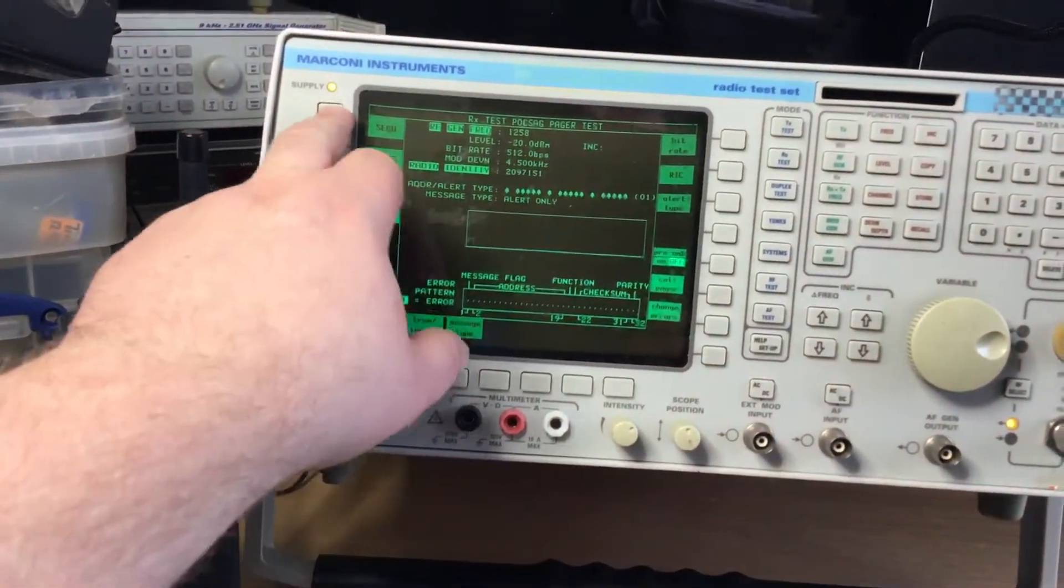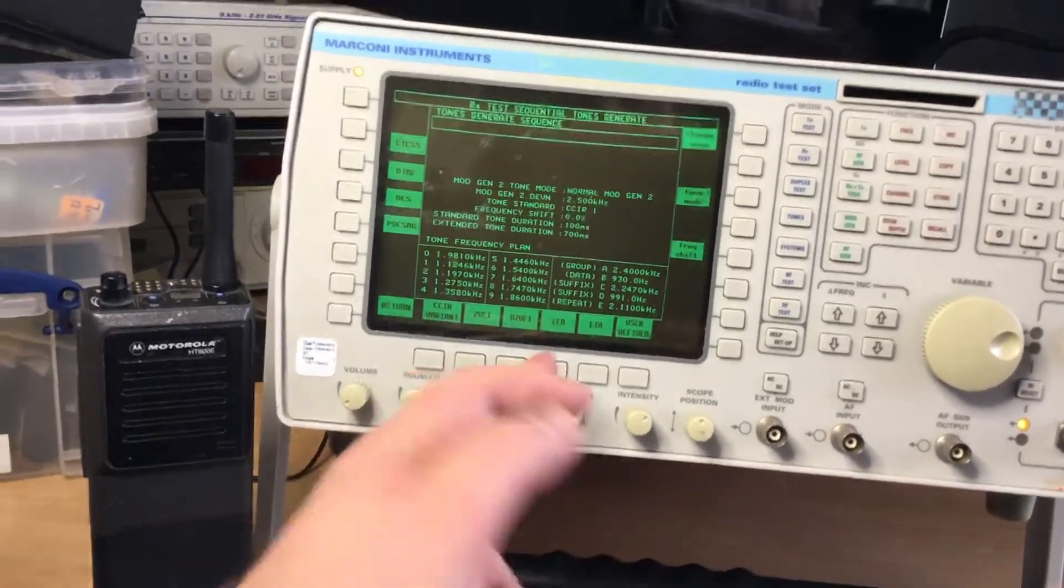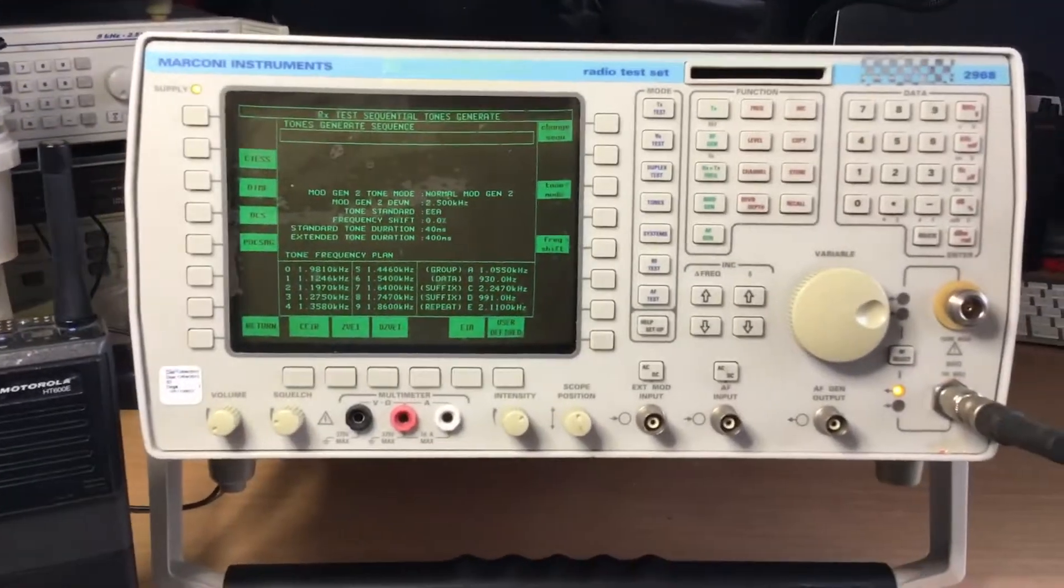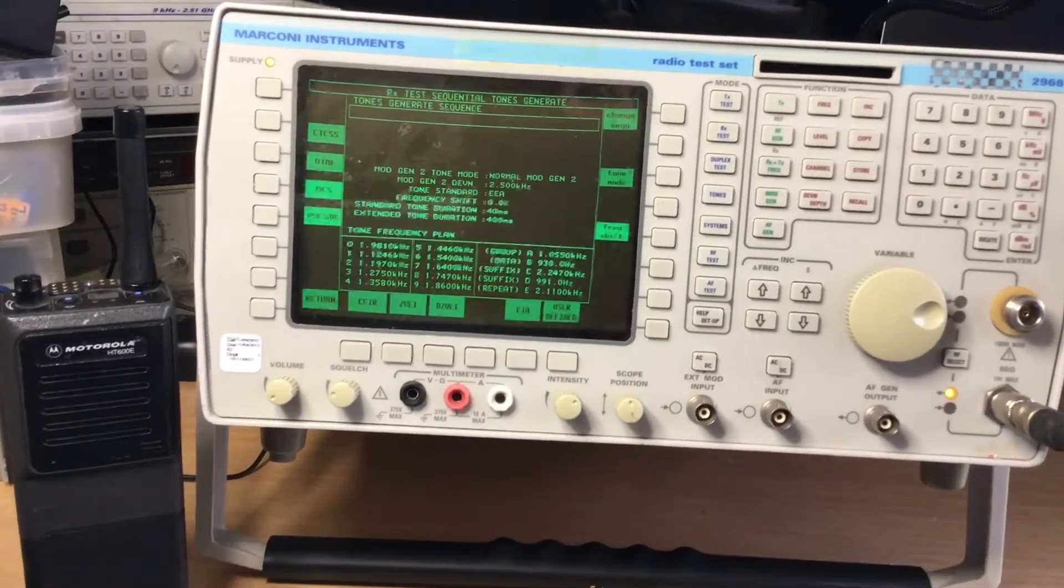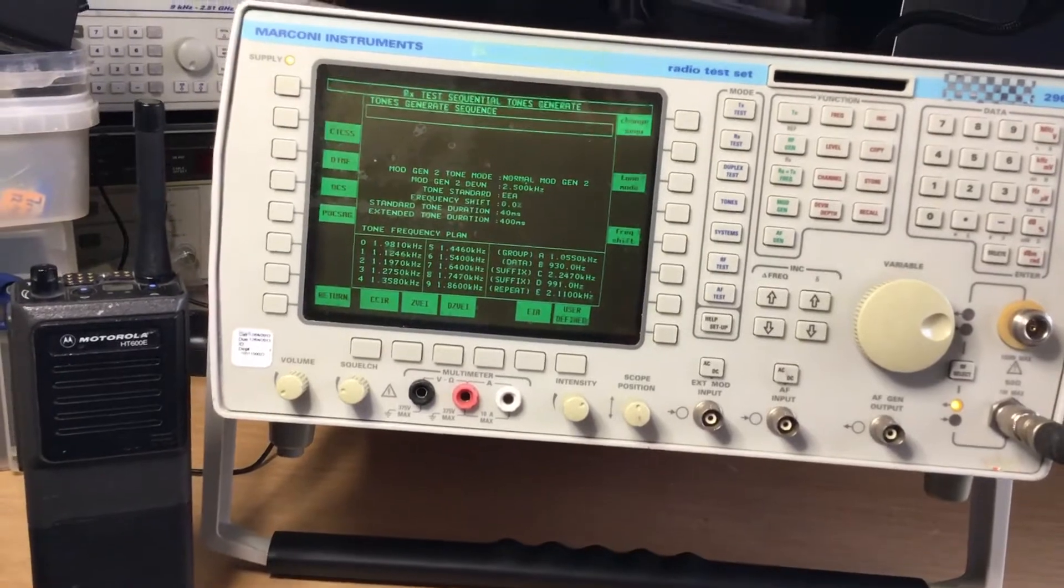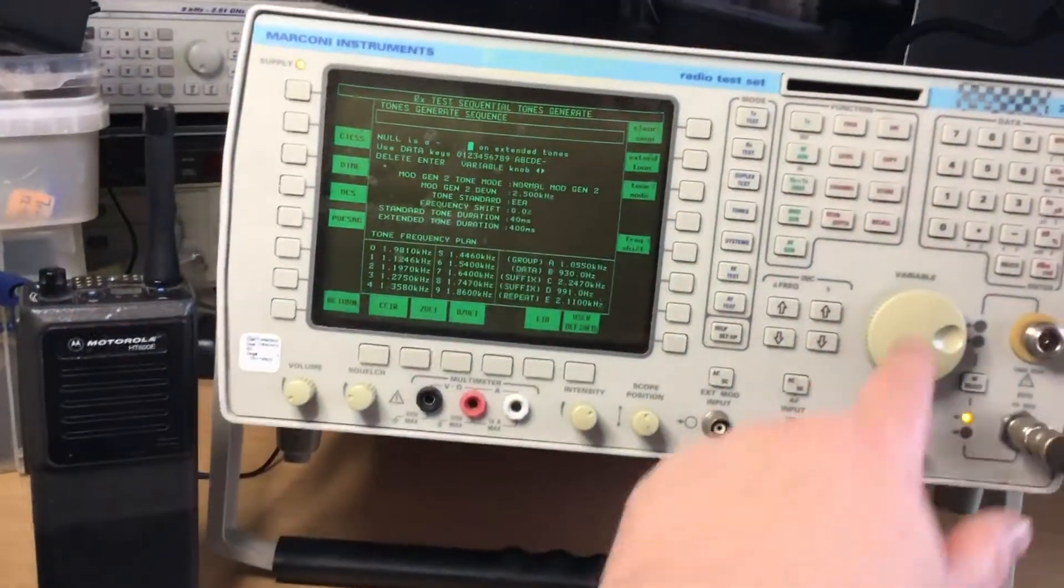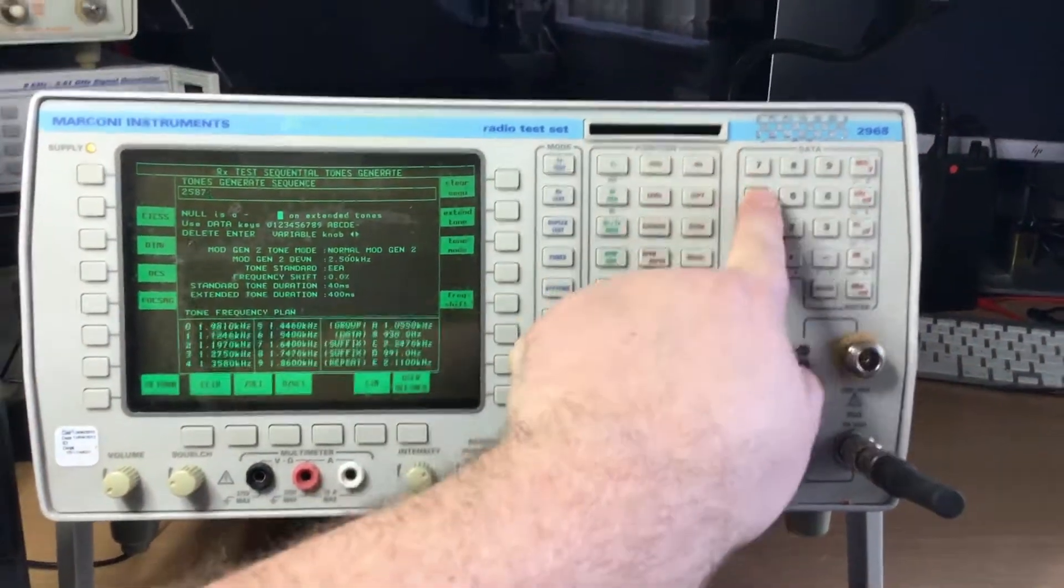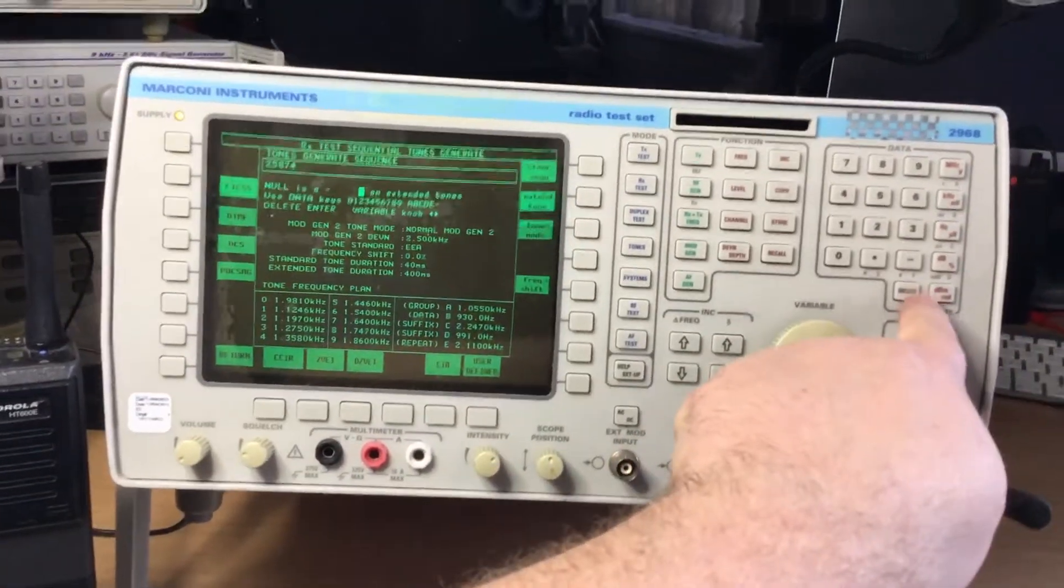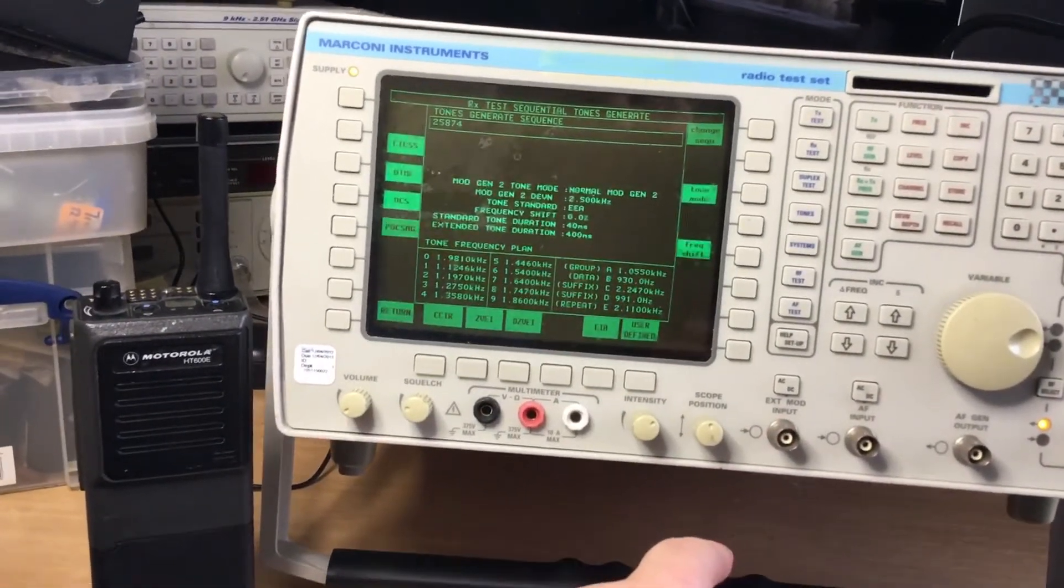For sequential tones we have things like EEA, for example, cell call, which a lot of the ambulance services used to use and still do around the world. We can obviously enter in a sequence, so we can put in a radio call sign and then we can send it.